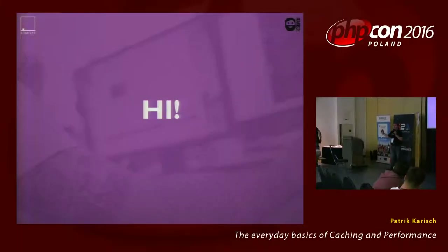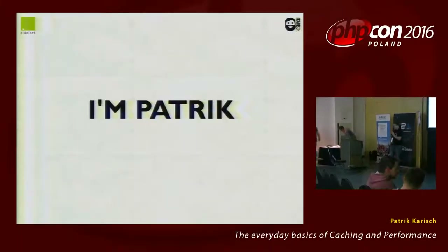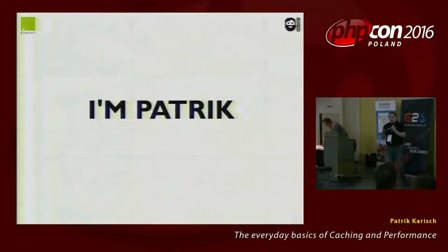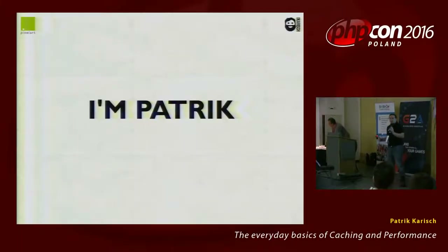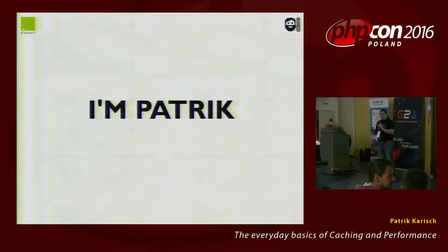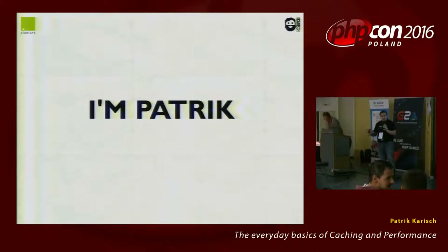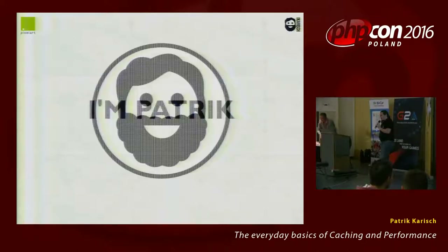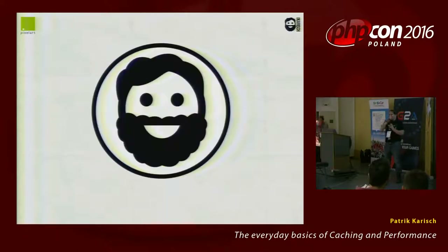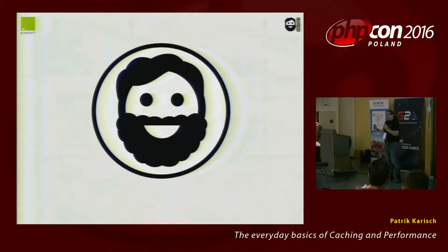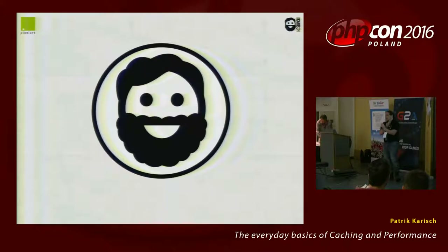Hi, I'm Patrick. I'm a backend developer, mostly PHP. I hate JavaScript, to say it. And this is me — I'm on GitHub, Twitter, Keybase, everywhere. It's not accurate enough, I've shaved too much, but this is me. Remember it.